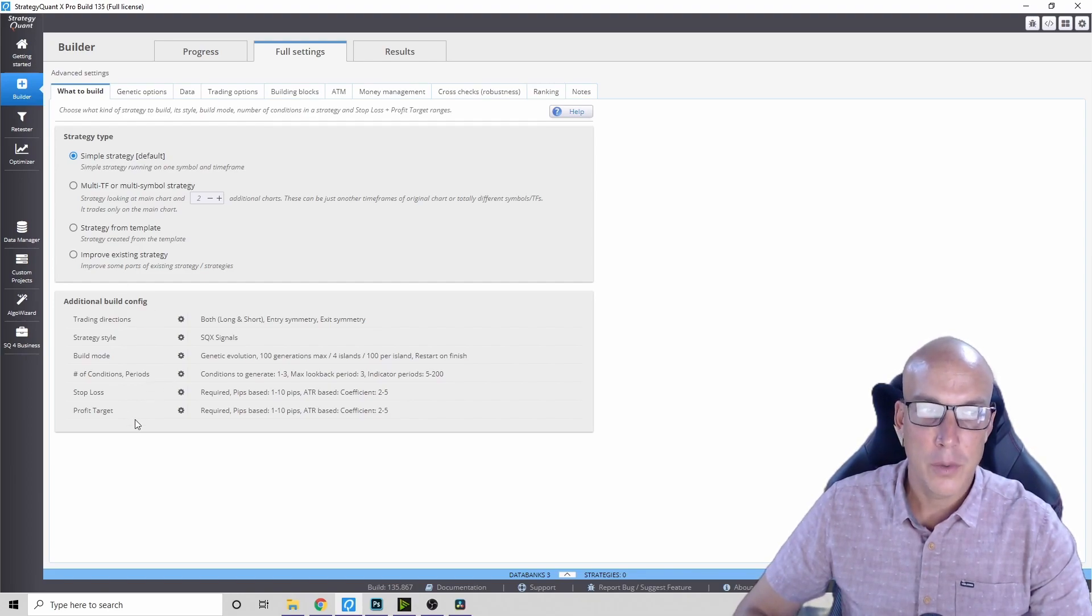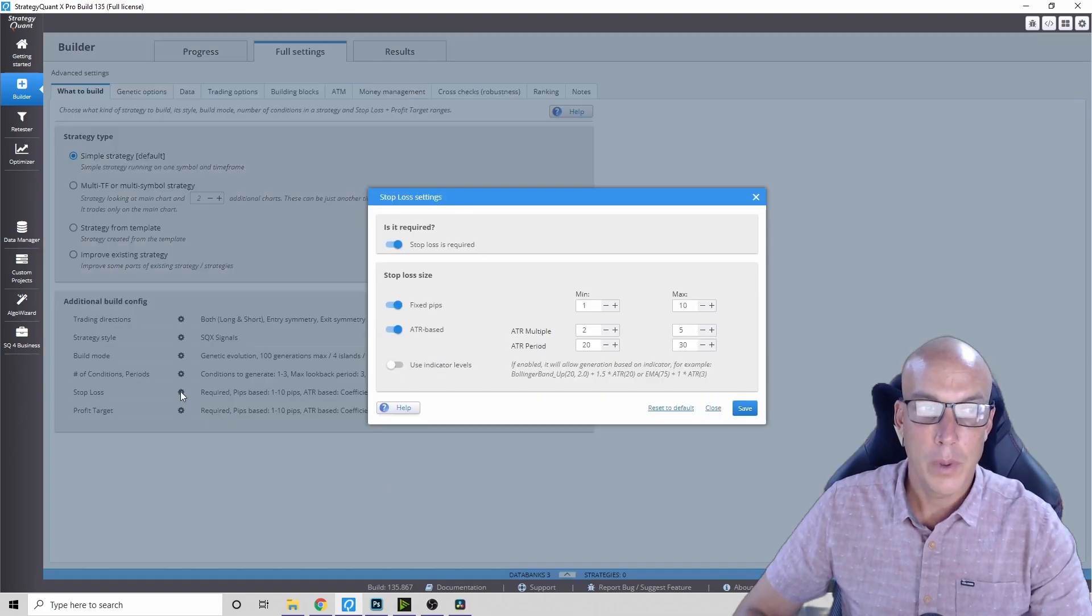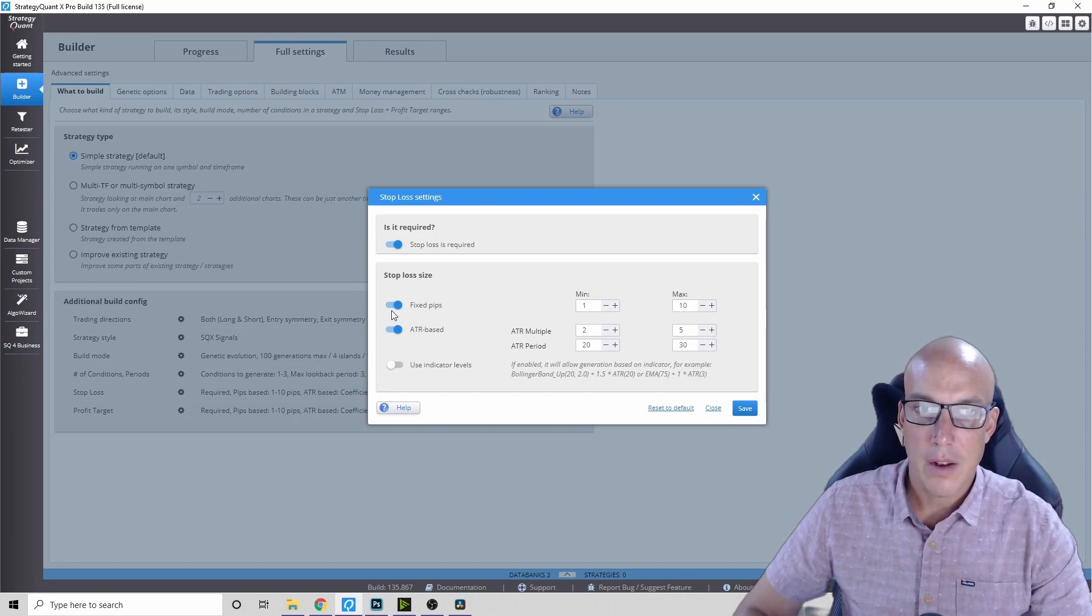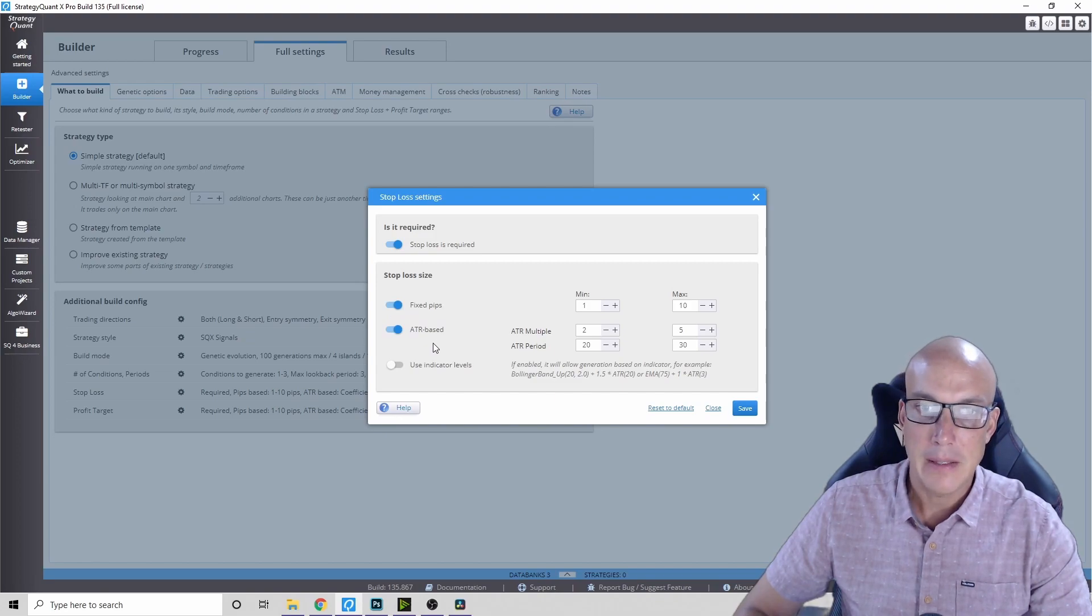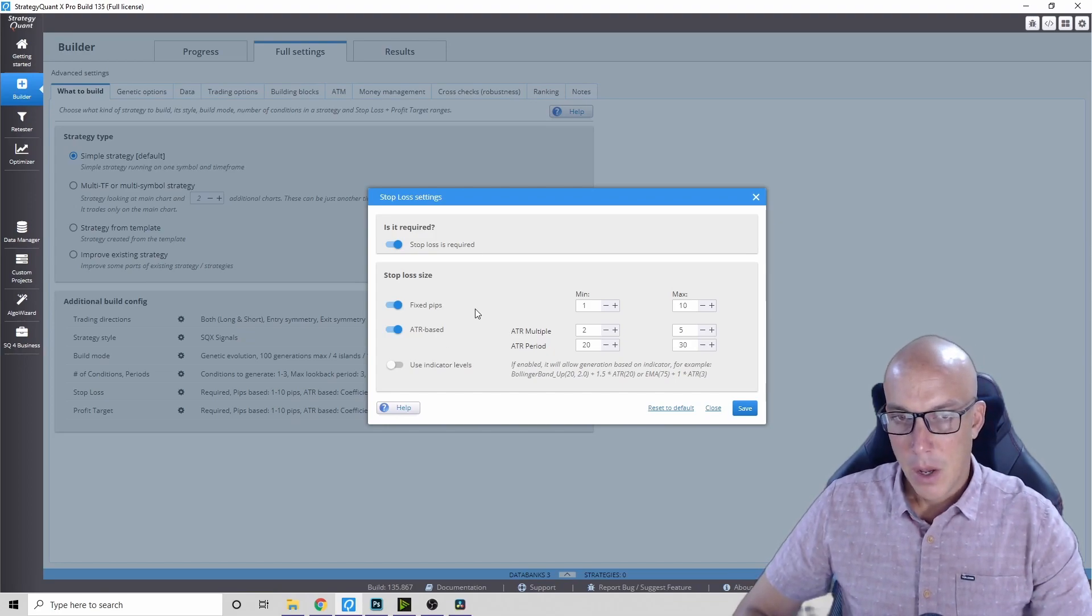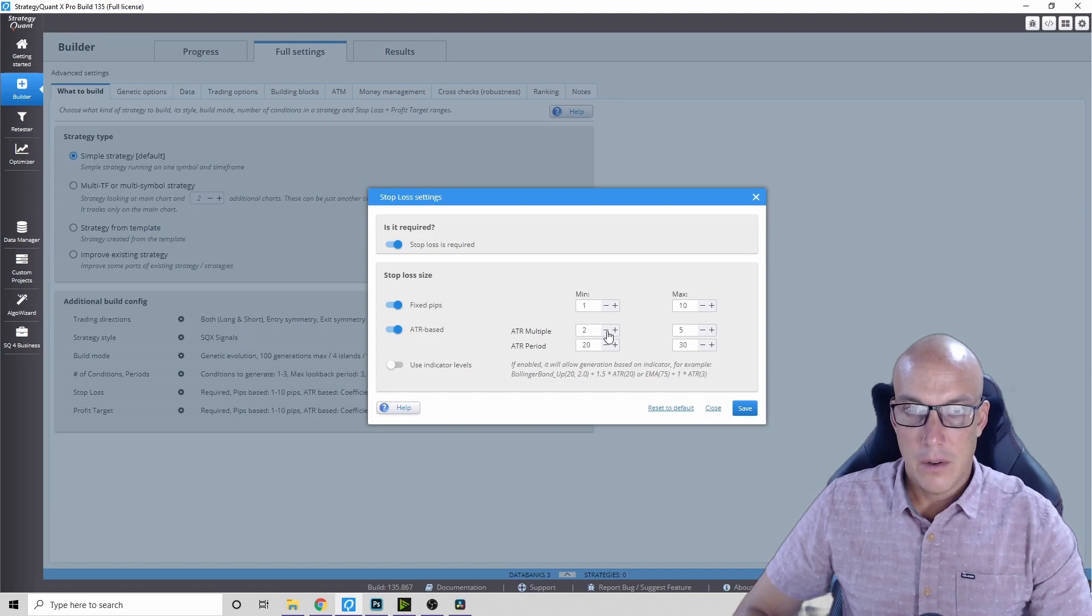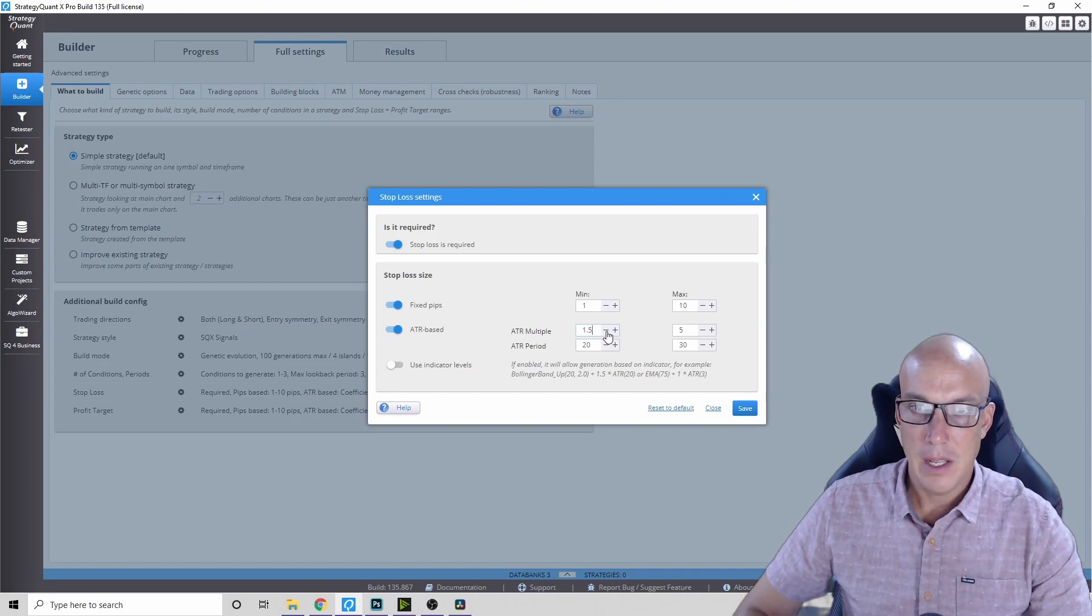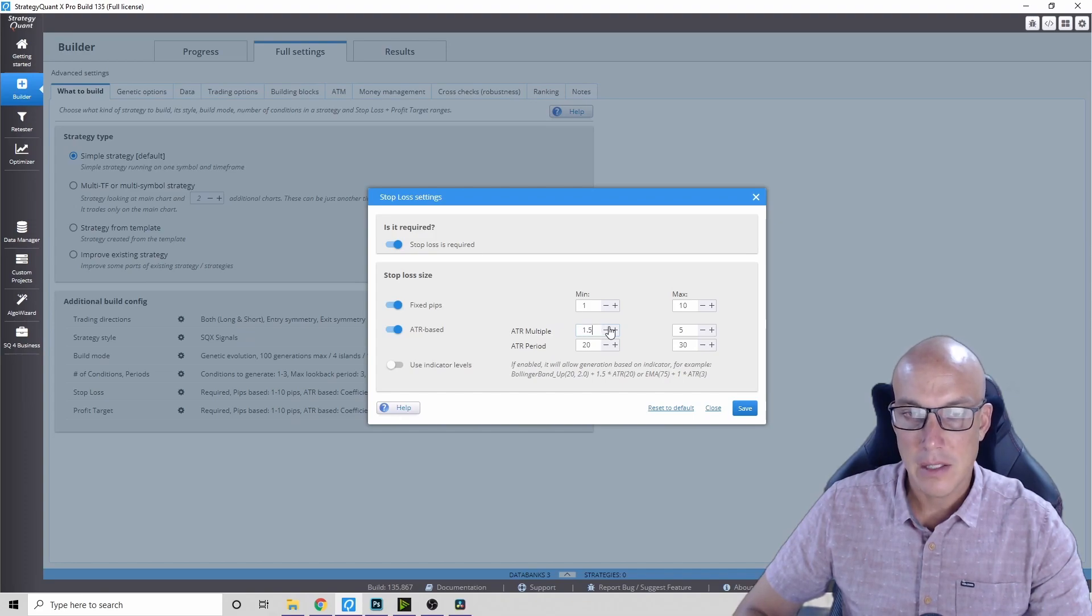So your stop loss and your profit target can be used with the ATR. You've got two choices here: you've got a fixed pip method and you've got an ATR-based method of using your stop loss. Before we were using the variables of 1.5, but this one - the AI builder is going to use a variation from whatever settings you want to use.